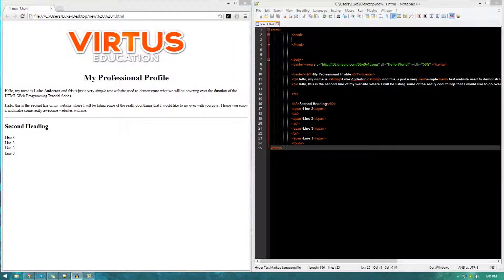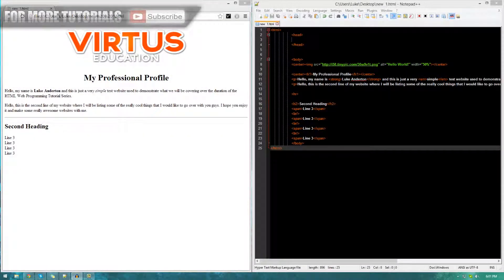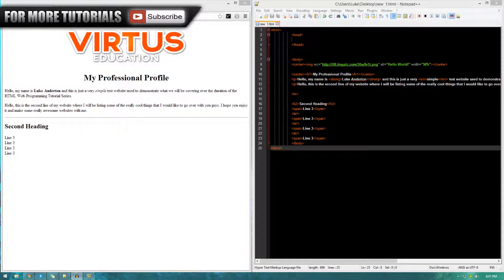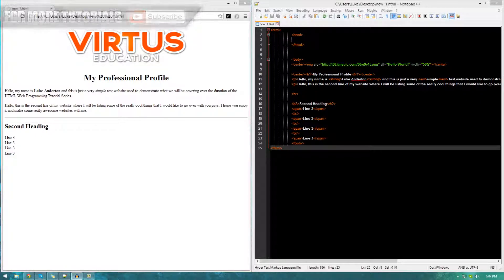Hey guys, Virtus Education here with Episode 6 of the HTML Web Programming Tutorial Series.